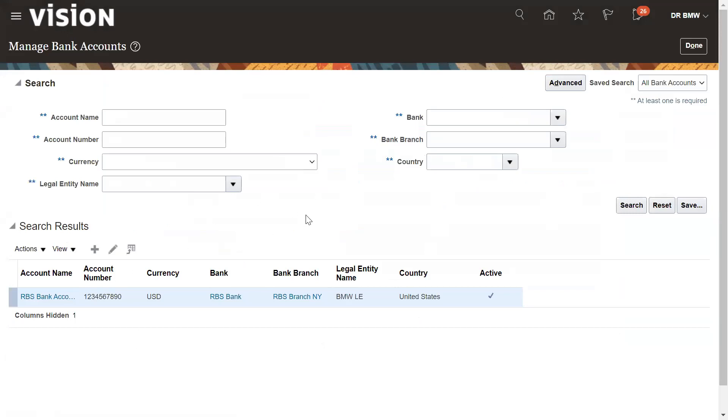Now this is active in status and you can use it to make the payment and receive the payment from the customers.